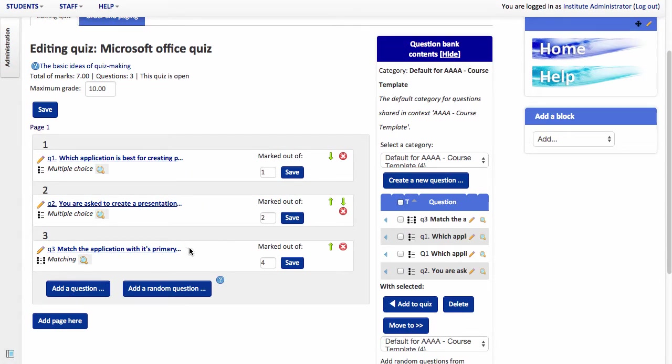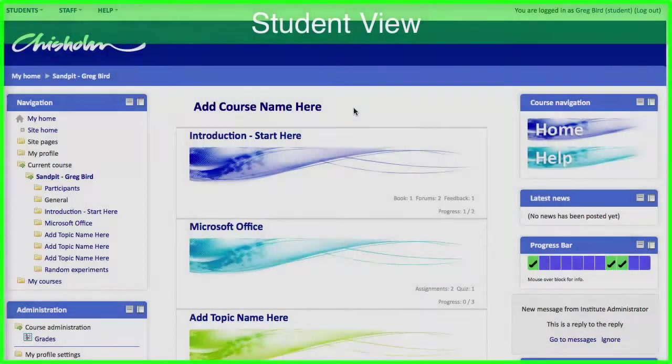And my third question has been added. So it's about now that I think I'll swap over to the student view to show you how this looks for our students. Here I am.